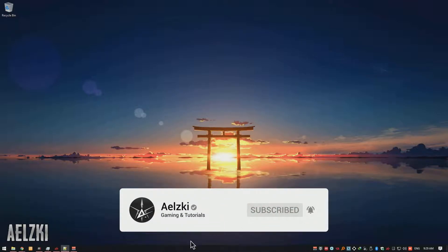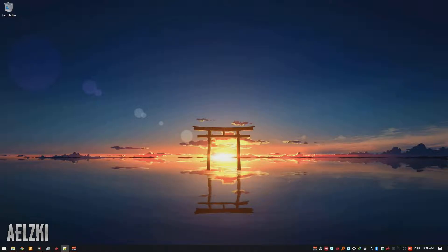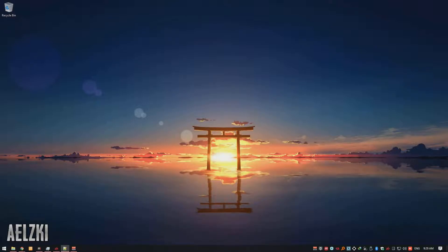Before anything else, please do subscribe to my channel and hit that bell notification to get updates whenever I post new videos.